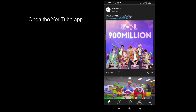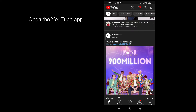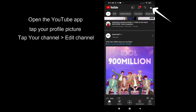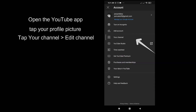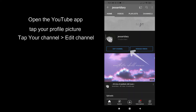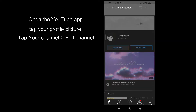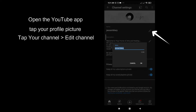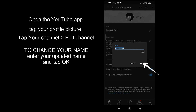Open the YouTube app and then tap your profile picture, tap your channel, then tap Edit Channel. Now to change your name, enter your updated name and once you're done just tap OK.